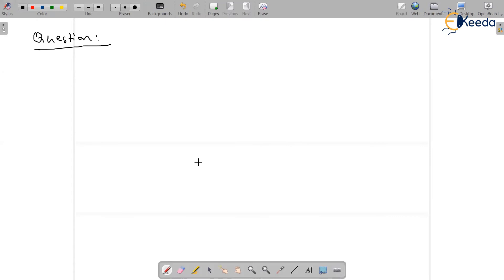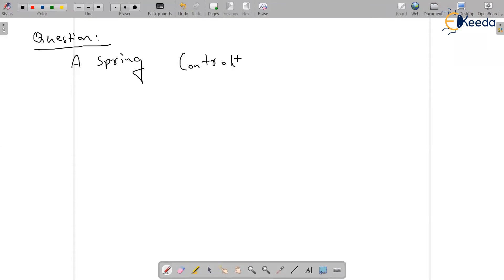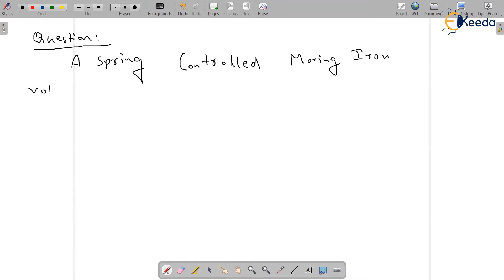Let's see the question. A spring controlled moving iron altimeter